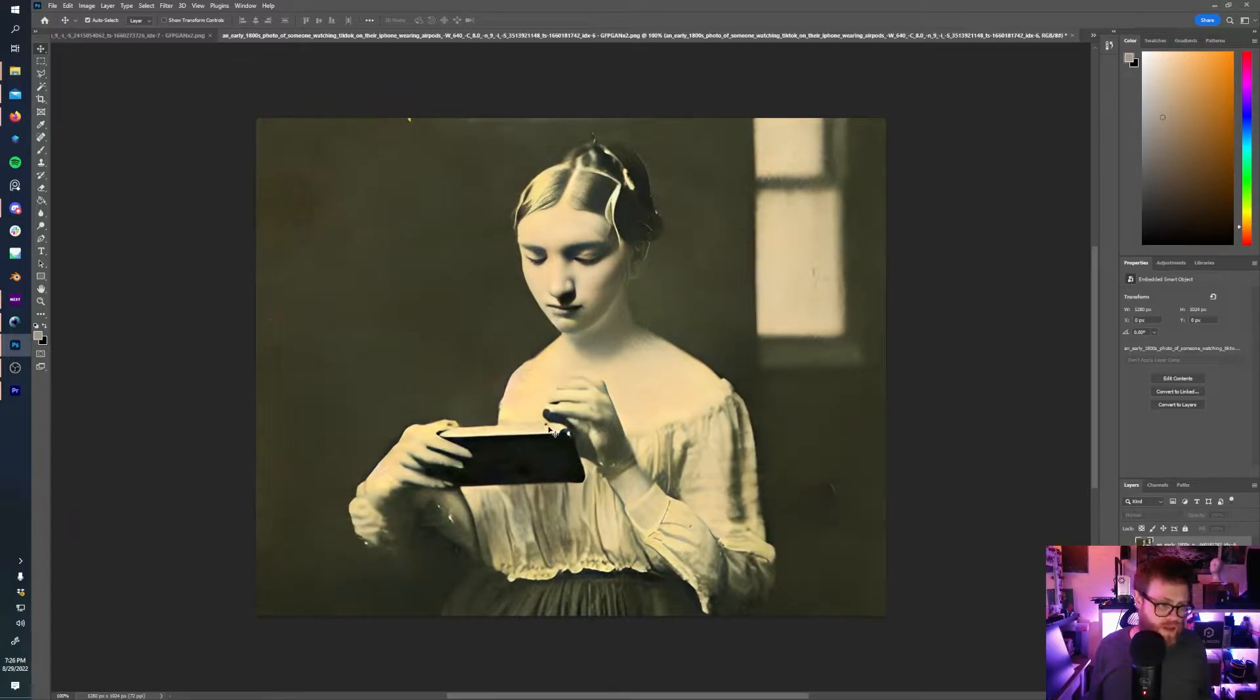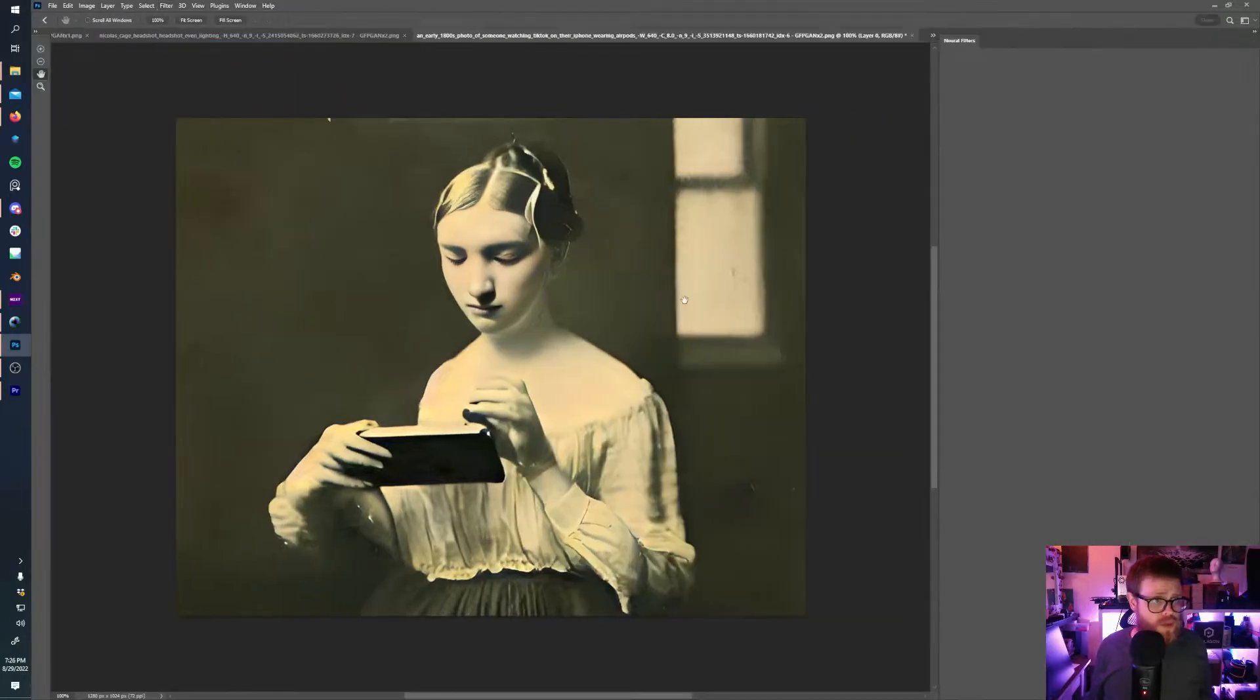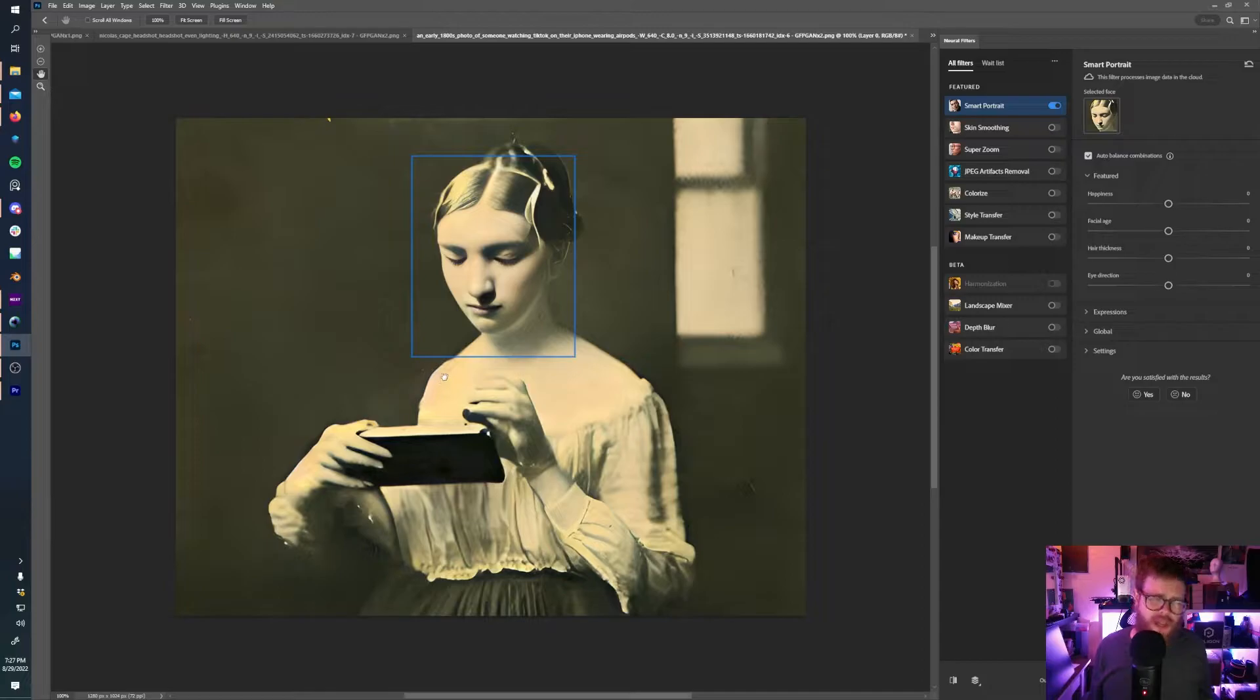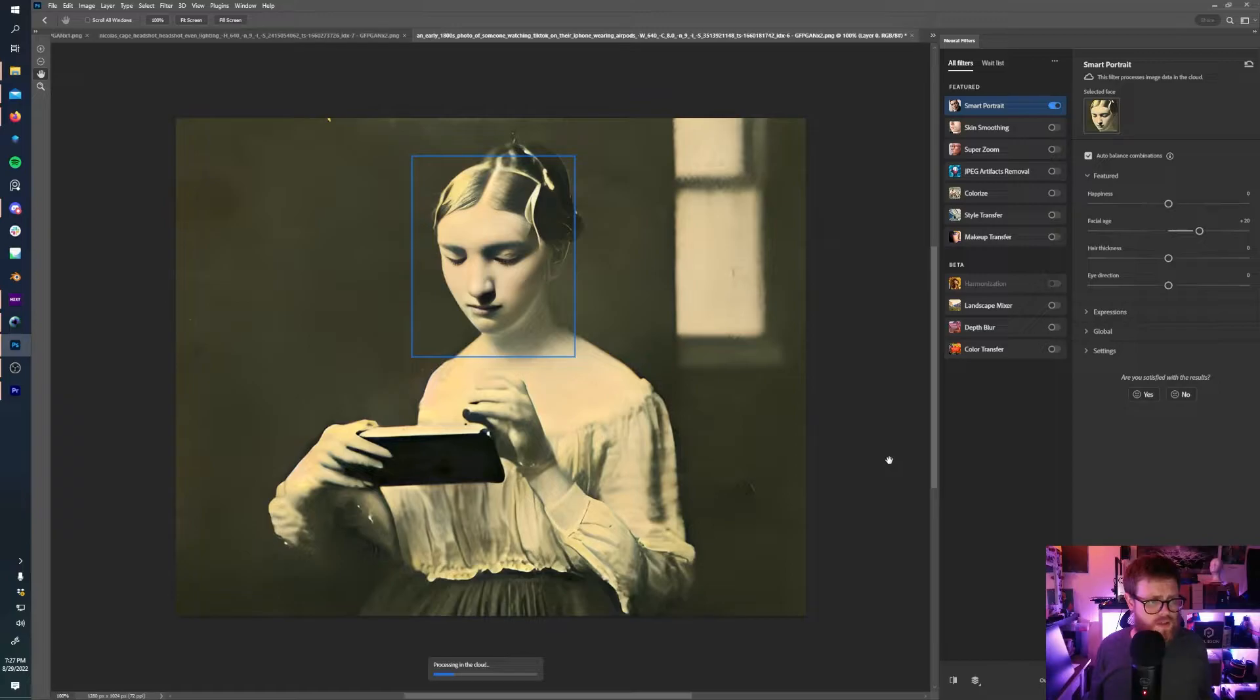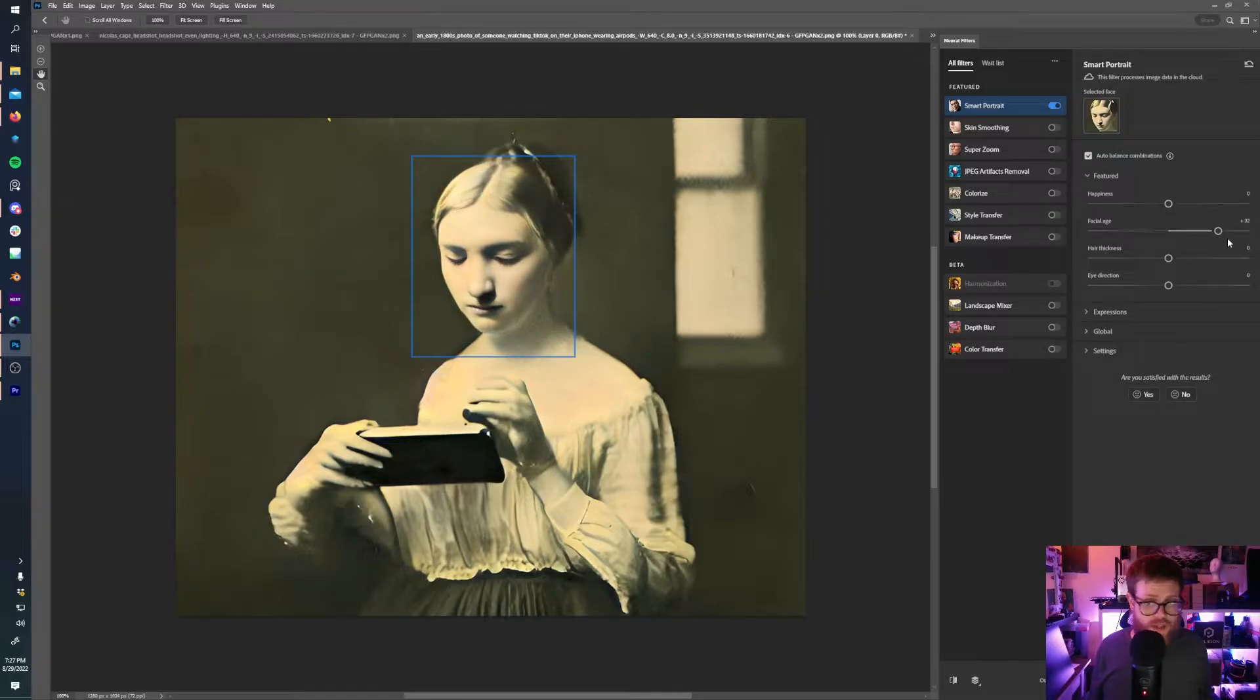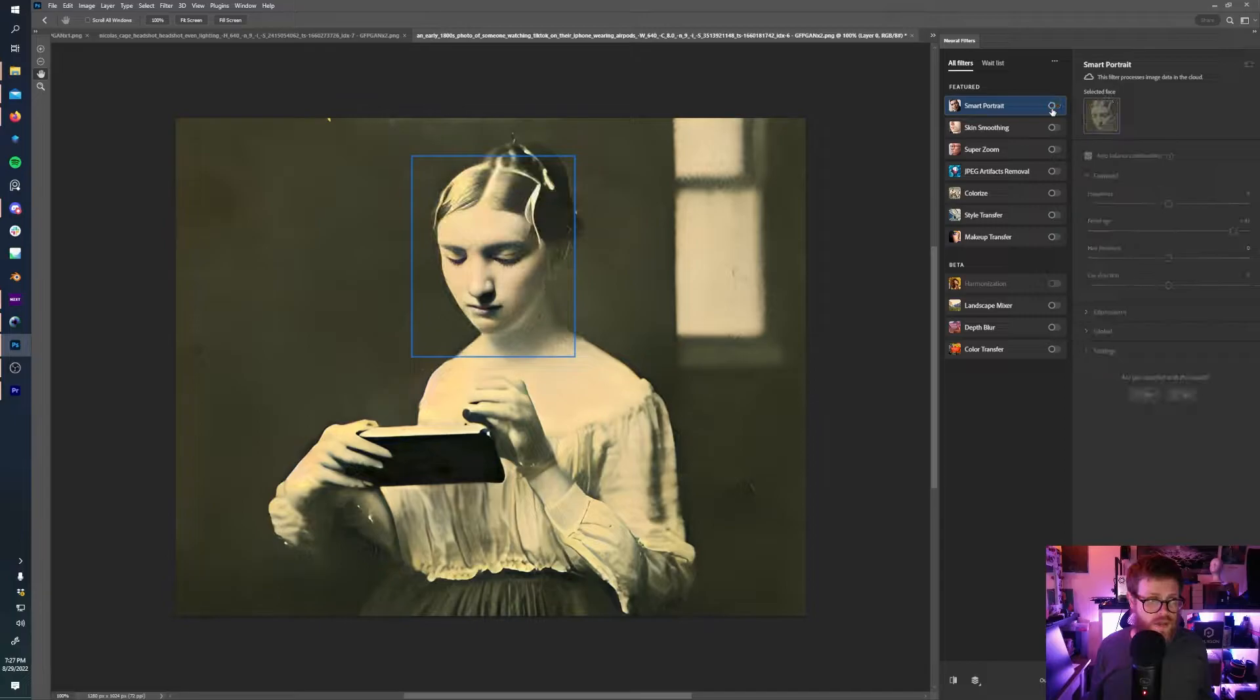From here, there's a few options. So we can further refine the face using some of Photoshop's neural filters. These can be hit or miss with AI-generative faces. They can be hit or miss even with real faces. This is a new feature, and it's still working. So let's say we wanted to make her look a little older. Not sure if this is going to work. Processing in the cloud should just take a second. And Photoshop will make her look slightly older.